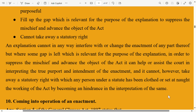In order to suppress the mischief and advance the object of the act, an explanation can help or assist the court in interpreting the true purport and intendment of the act. It cannot, however, take away a statutory right with which any person under the statute has been clothed, nor set at naught the working of the act by becoming a hindrance in the interpretation of the same.